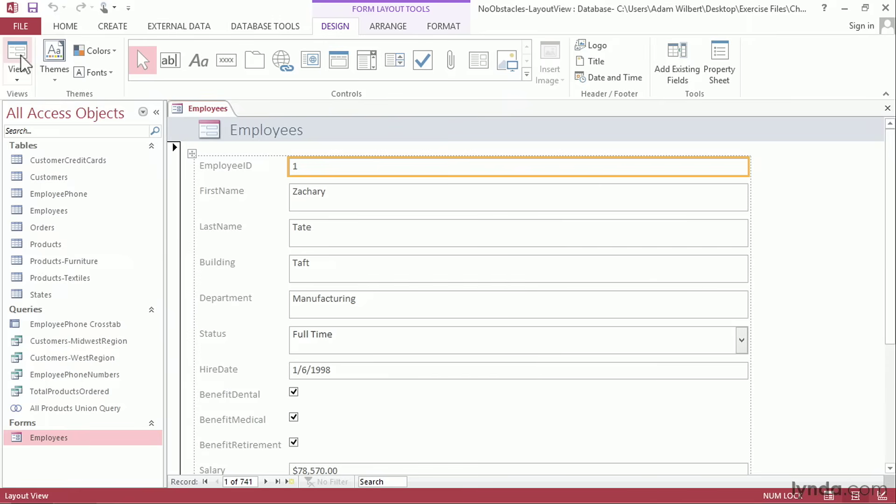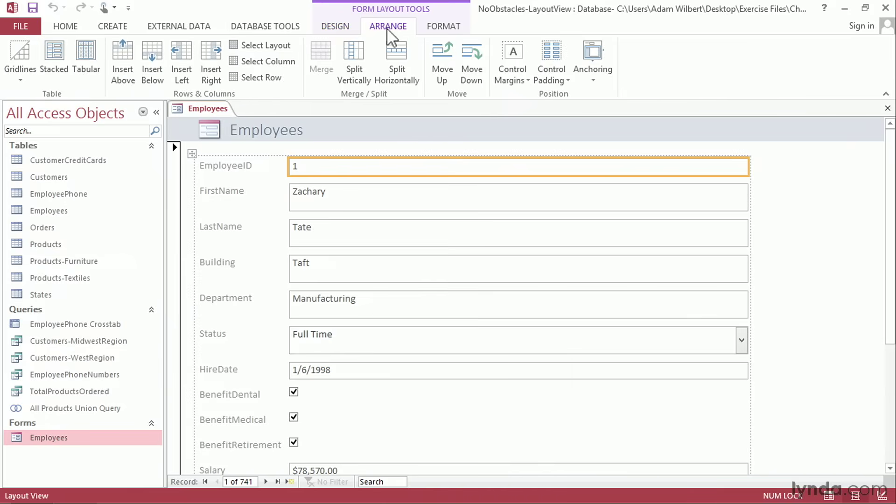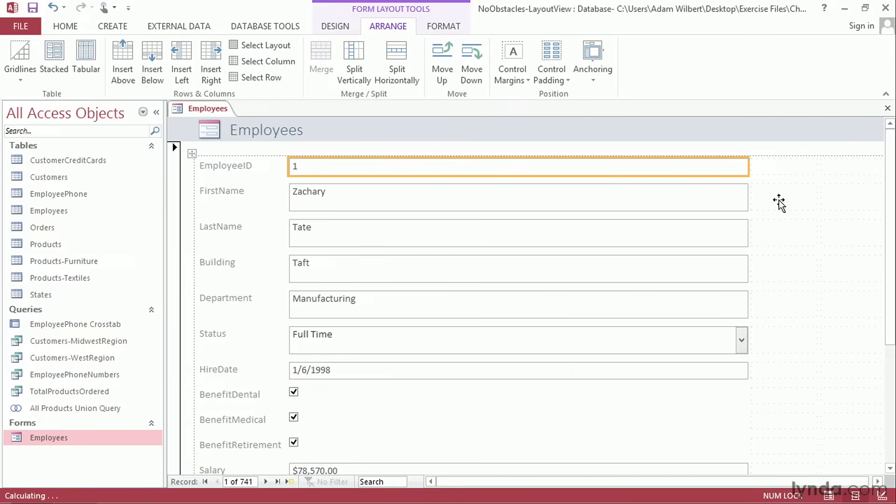Right now, the form is organized into a single column. We can rearrange this layout by adding additional placeholder rows and columns to our layout grid. On the Arrange tab of the ribbon, go ahead and press the Insert Right button twice to add two additional columns over here on the right side.